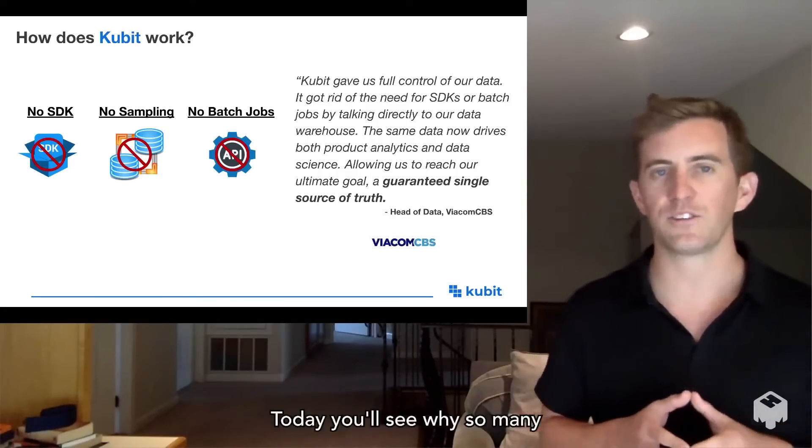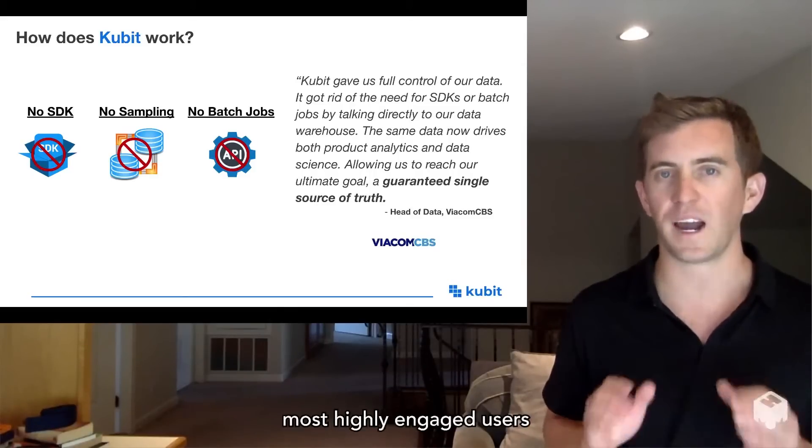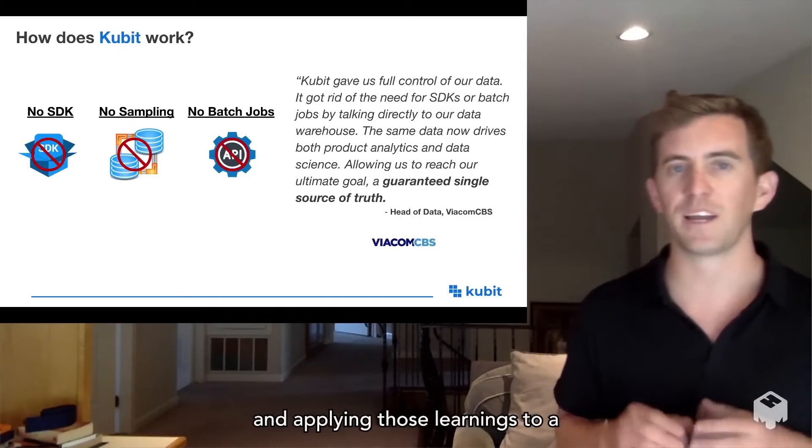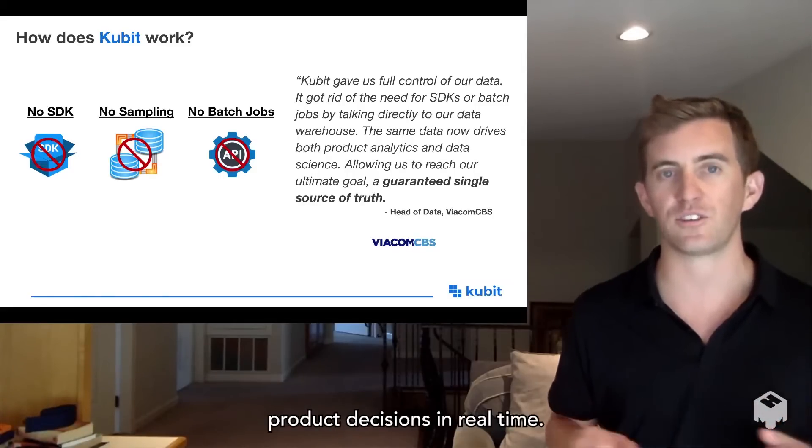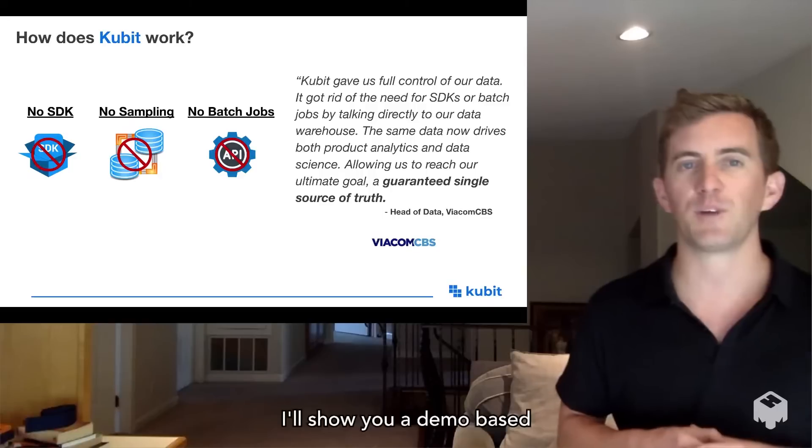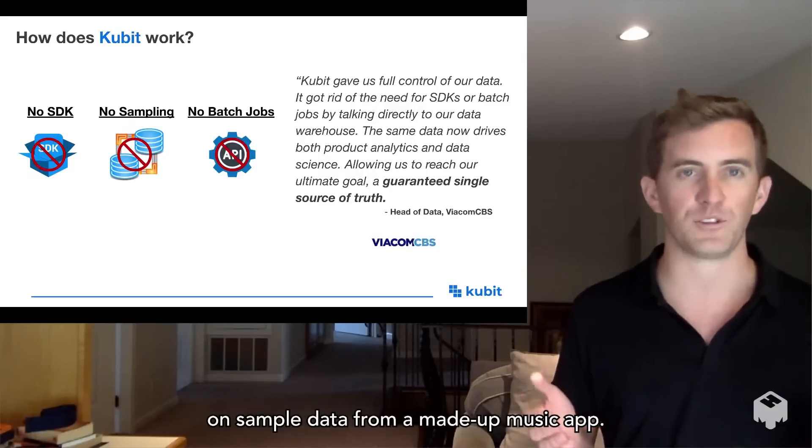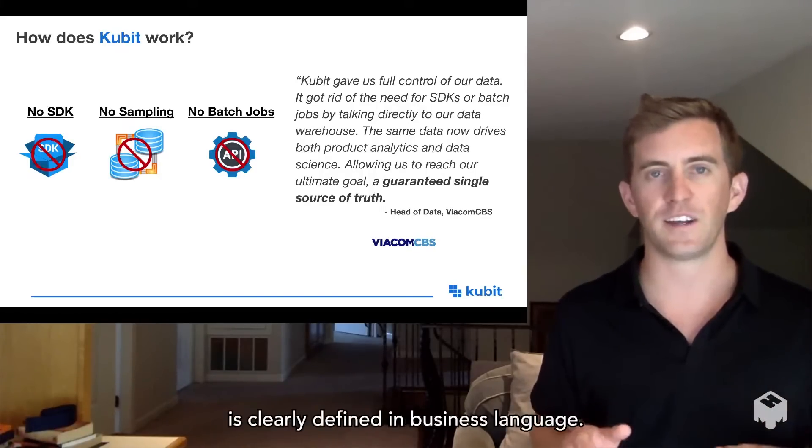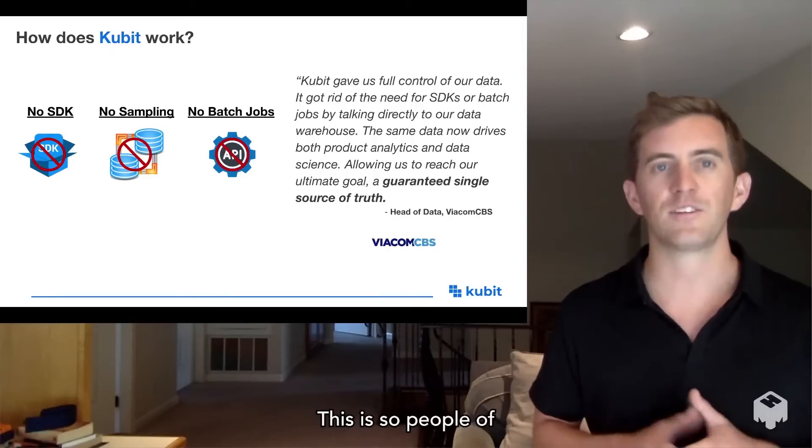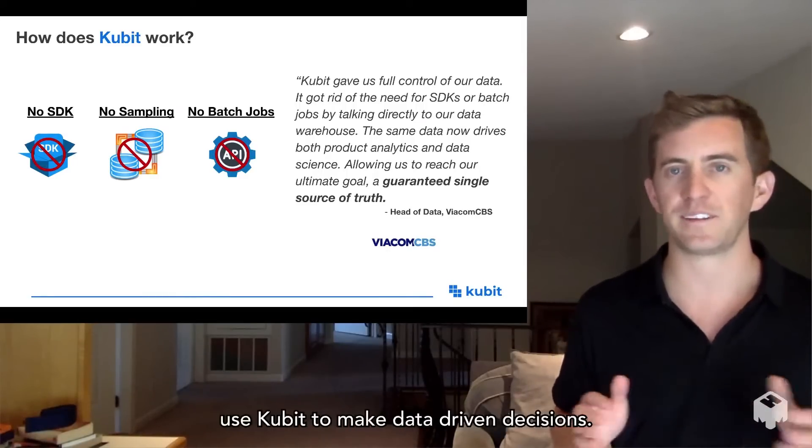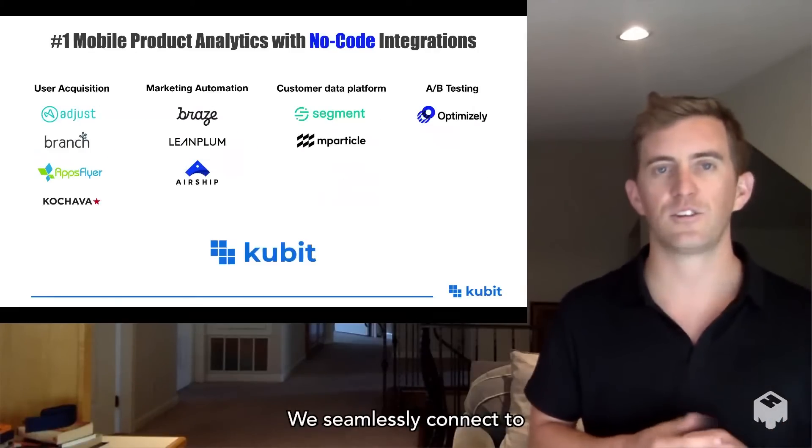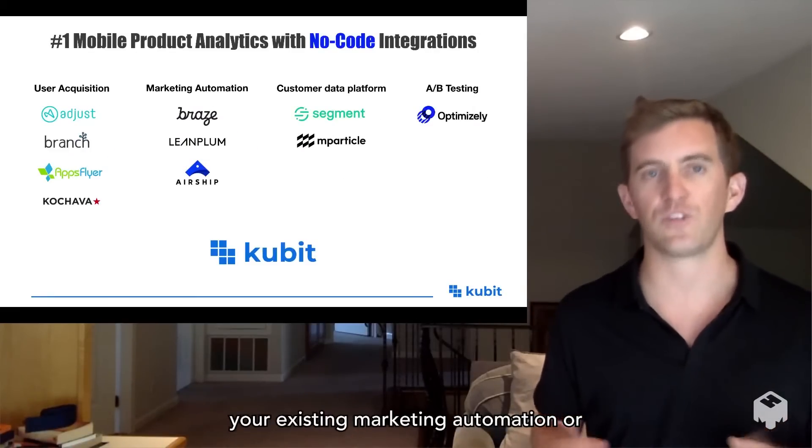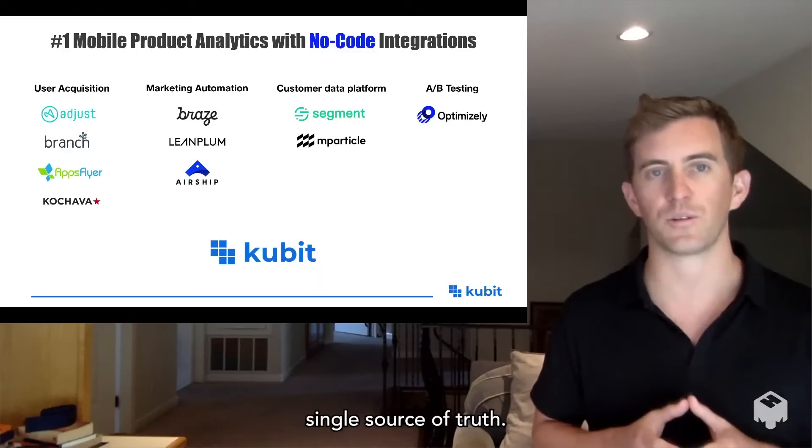Today, you'll see why so many customers value taking inspiration from their most highly engaged users and applying those learnings to a wider audience to shape product decisions in real time. I'll show you a demo based on sample data from a made-up music app. You'll notice that everything is clearly defined in business language so people of all technical abilities can use Qubit to make data-driven decisions. We seamlessly connect to your existing marketing automation or user acquisition channels to give you a single source of truth.